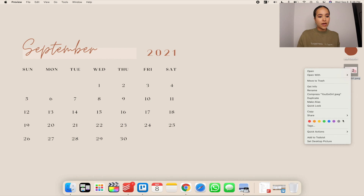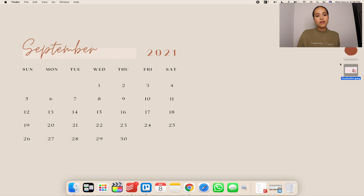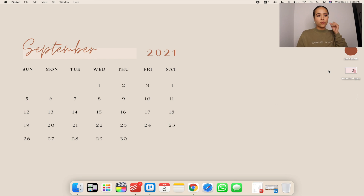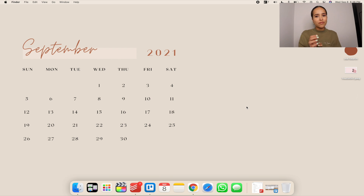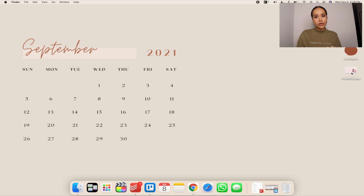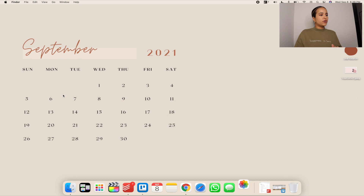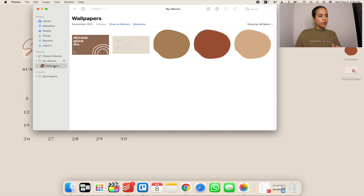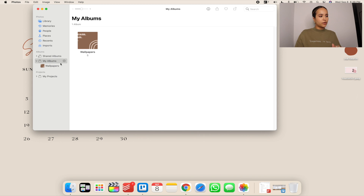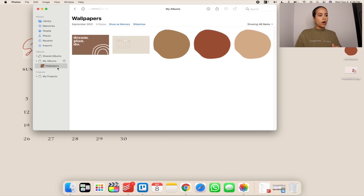I want to steer you away from the simple method of right-clicking and selecting 'Set Desktop Picture,' because I had a lot of issues with this — whenever I turned off my computer and turned it back on, my wallpaper was gone. That's because the wallpaper file was moved to another folder. Instead, go into the Photos app in your Launchpad and create a new album by clicking the little plus sign and naming it 'Wallpapers.'